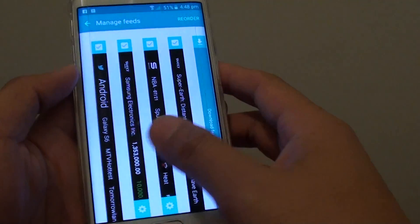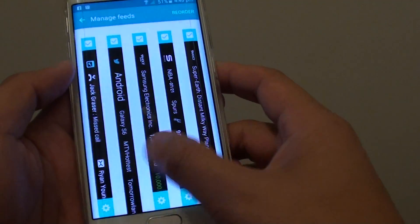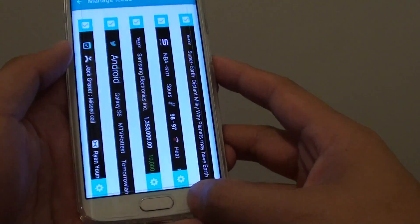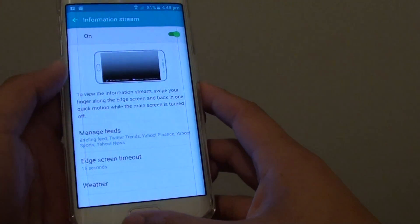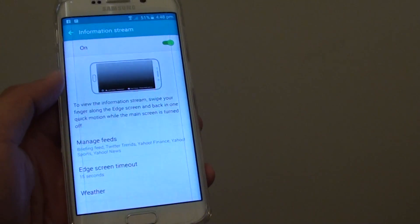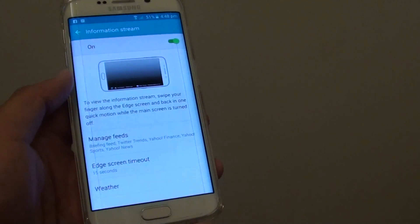So maybe it could be a bug on this one here. But yeah that's how you can manage the feed. Thank you for watching this video.